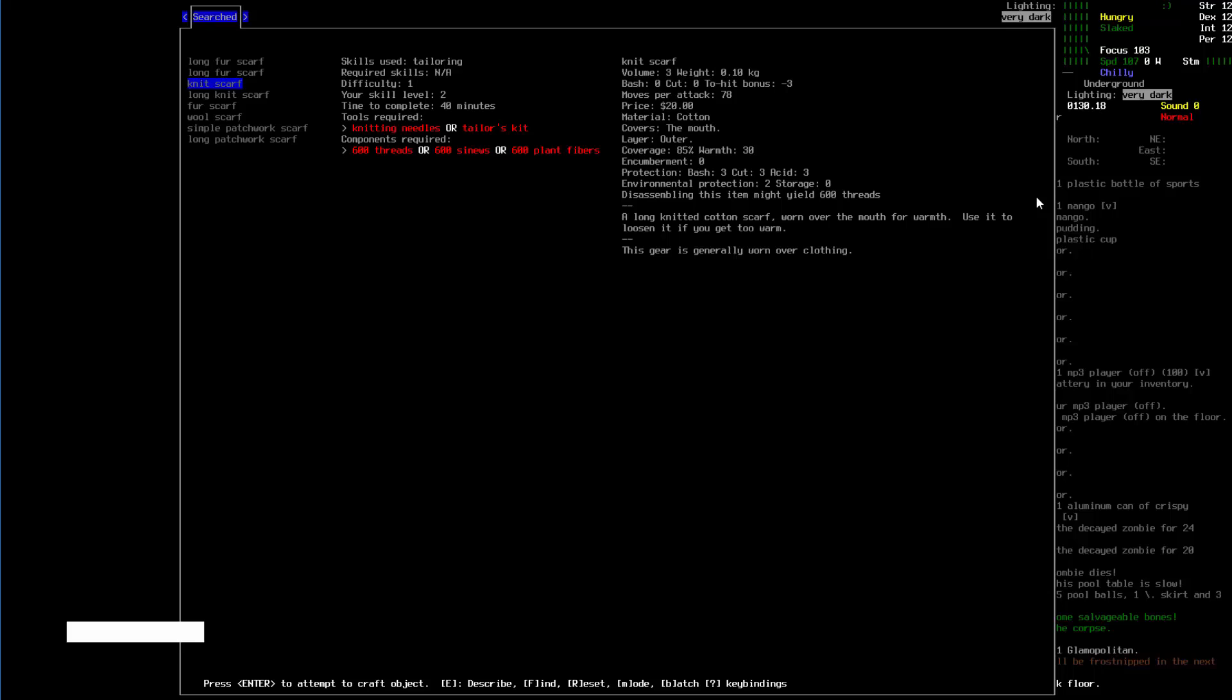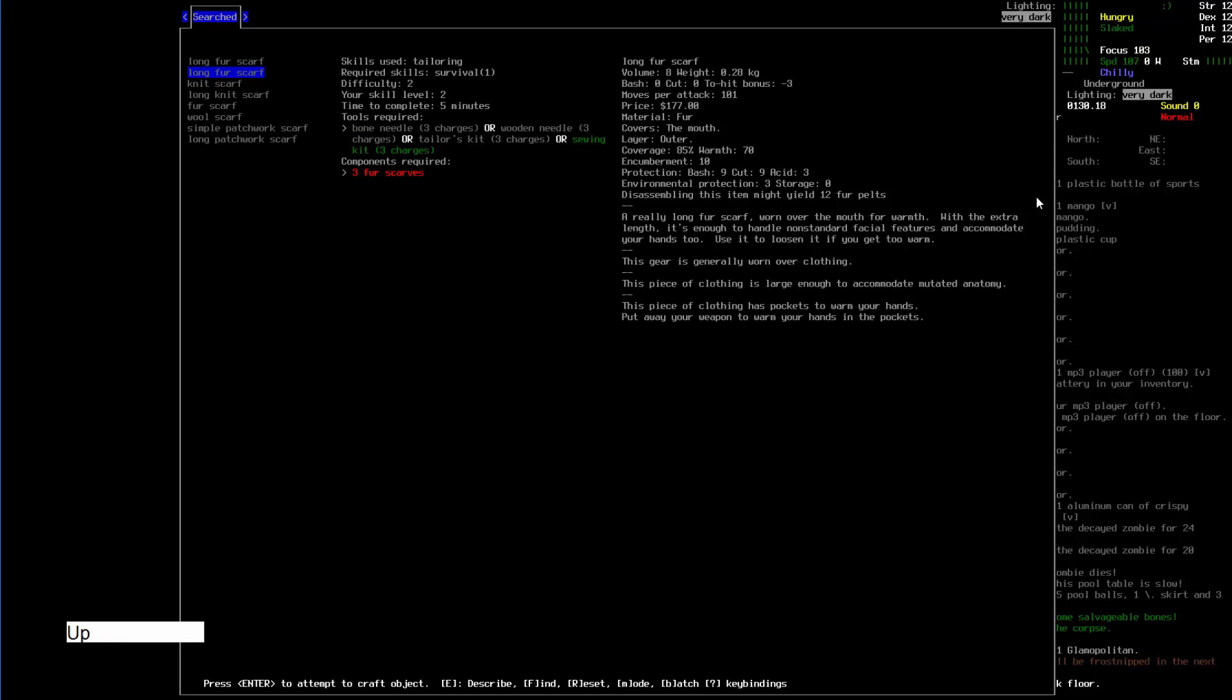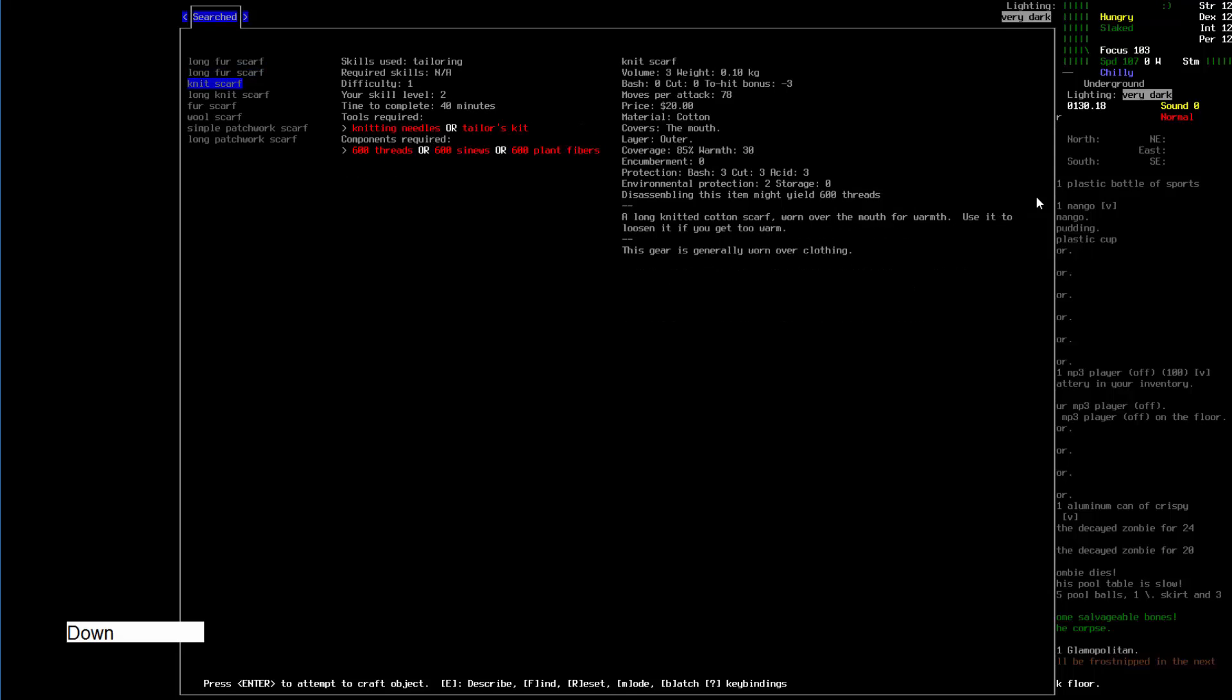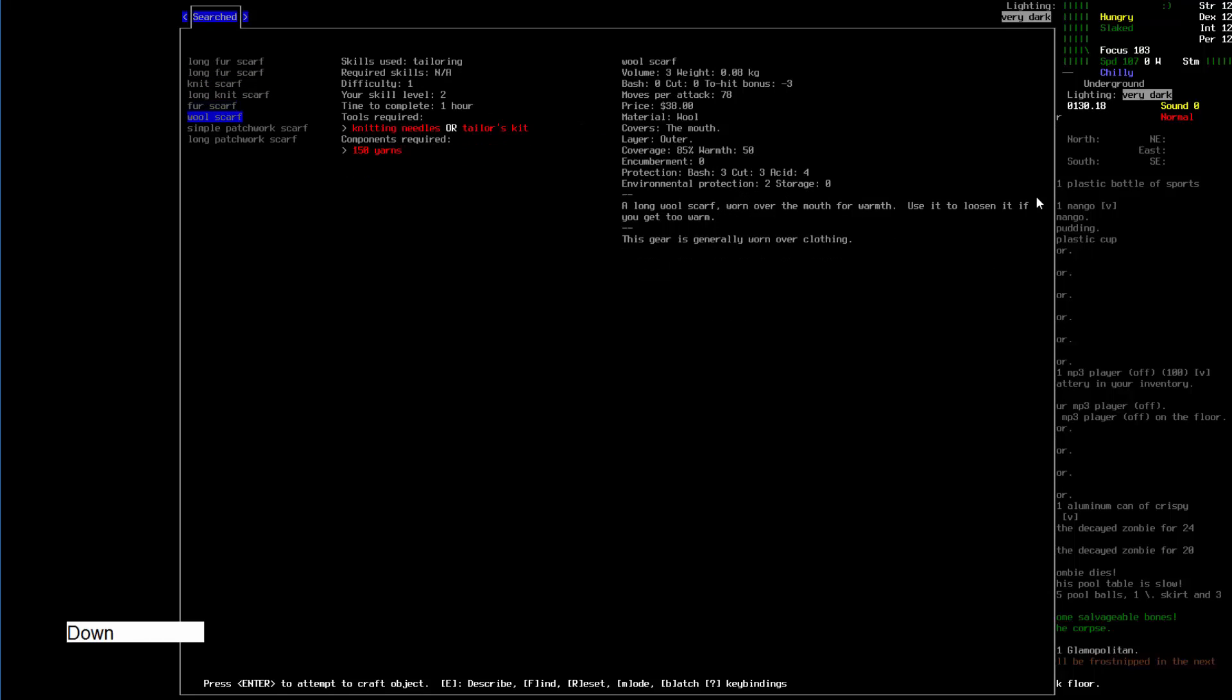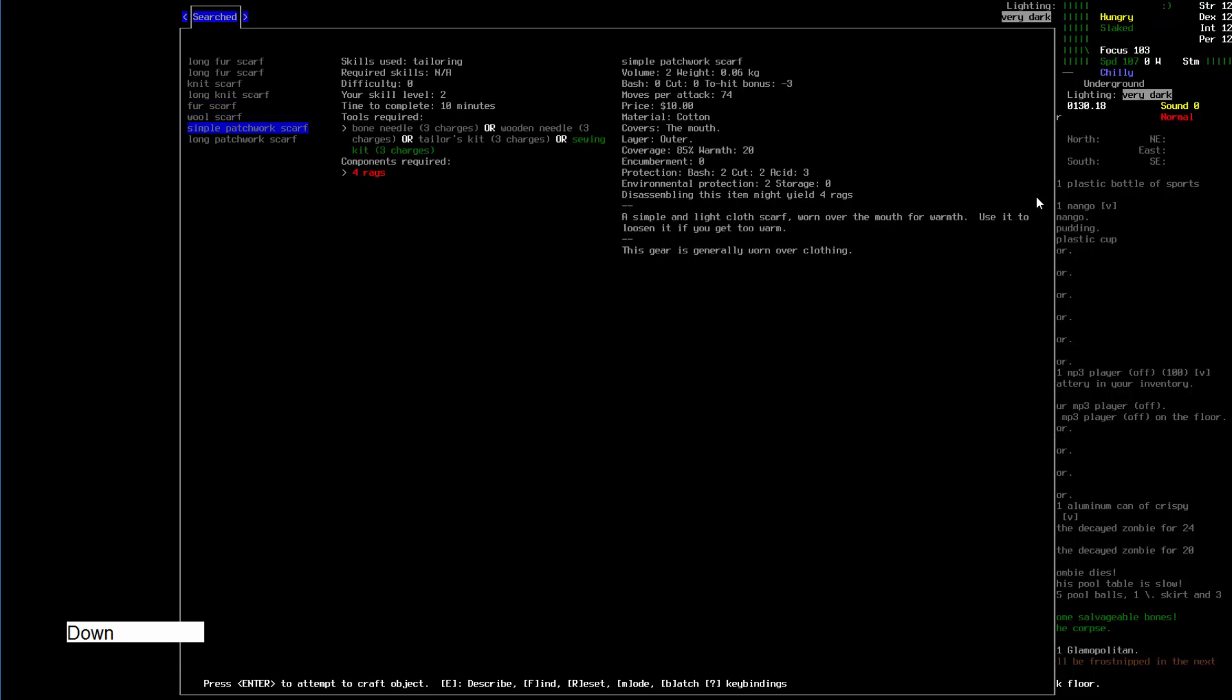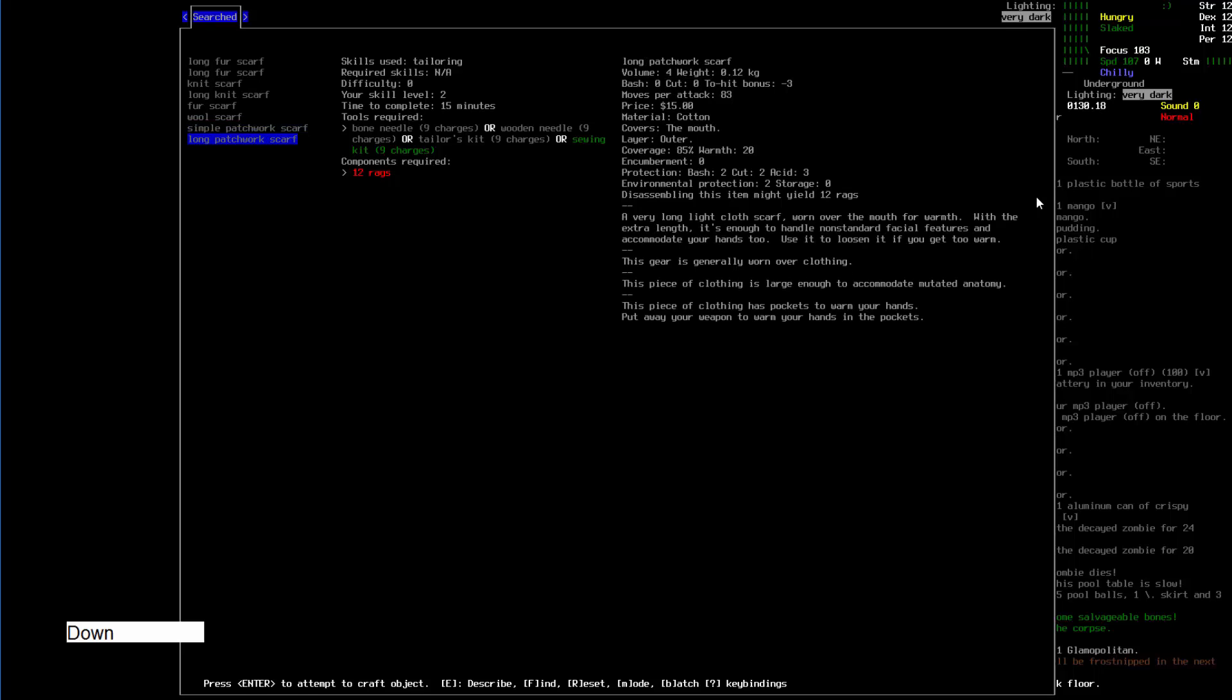So I'd like to have a scarf. I can actually craft them with knitting needles or tailor kit, and I got sewing kit. Now I know what tailor kit is for - fur pelts or tent pelts. I'm gonna go for a simple patchwork scarf when I get back home.